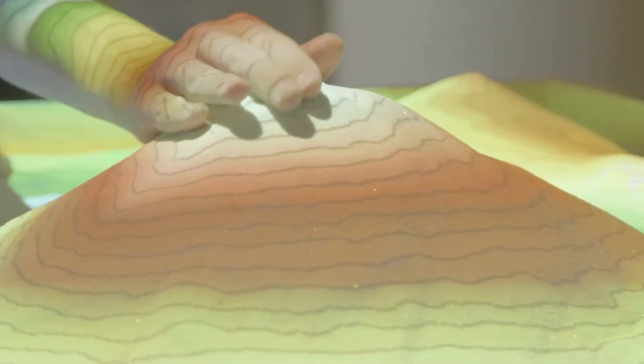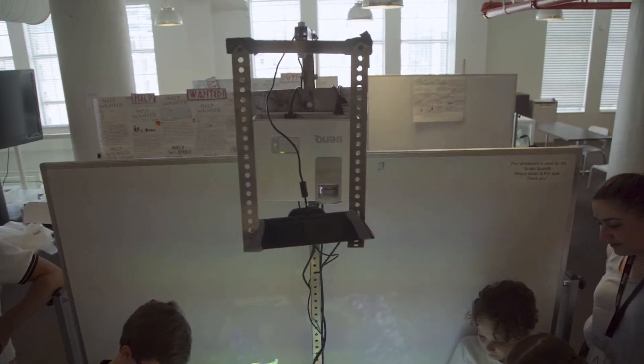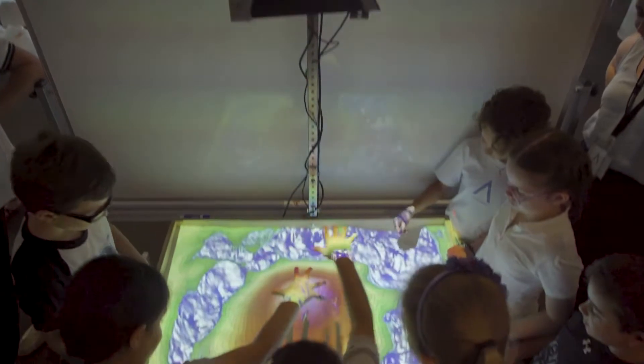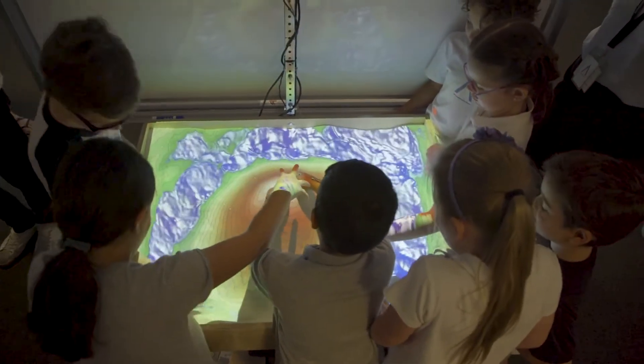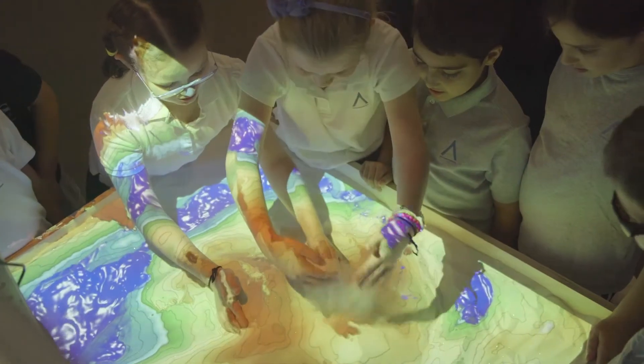The augmented reality sandbox is essentially a device for experiential learning that uses 3D imaging and a projector to project topography onto sand based off of its proximity to the 3D sensor. What the AR sandbox allows us to do is first have the kids create their own terrain, so they can build their own mountains and valleys and mesas.